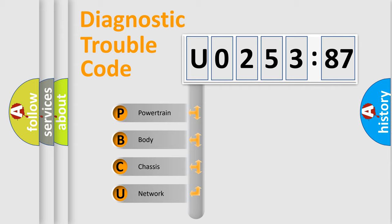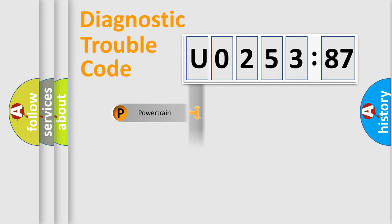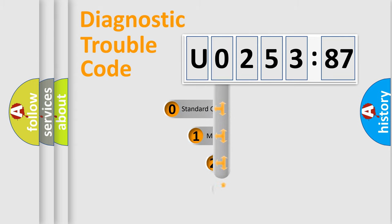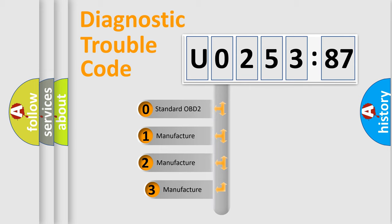We divide the electric system of an automobile into four basic units: Powertrain, Body, Chassis, and Network. This distribution is defined in the first character code.